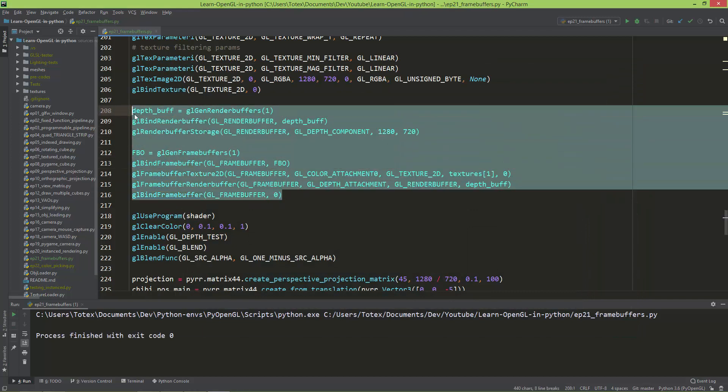So with these eight lines, we created this very nice effect.